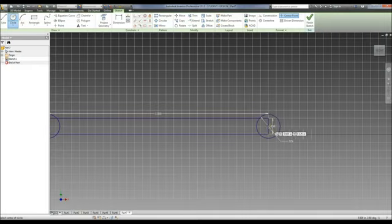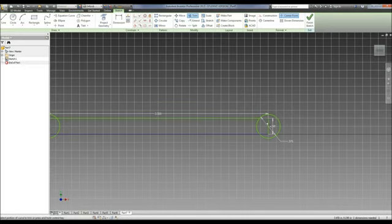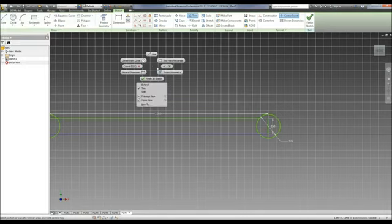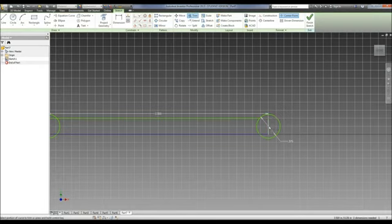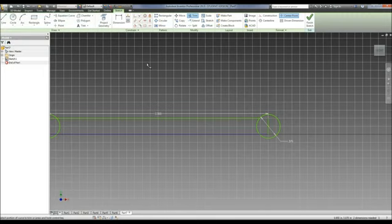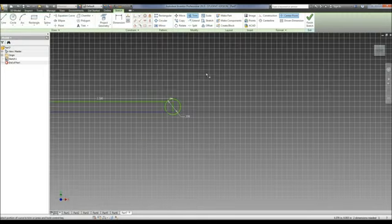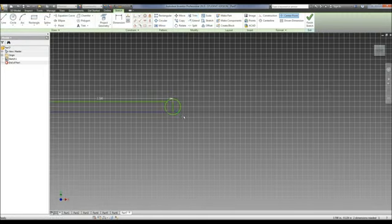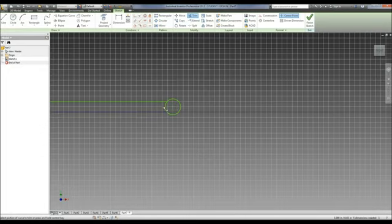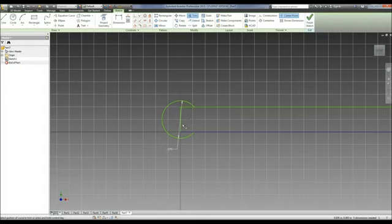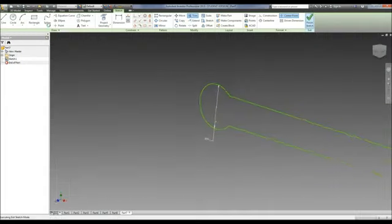Now we need a hole going through the center of it. Let's do that as a hole instead of doing it as a circle. So we're going to trim this. It's telling me that there's a dimension there so we're going to delete it and we can trim the rest of this. Delete those dimensions out, trim, hit finish.